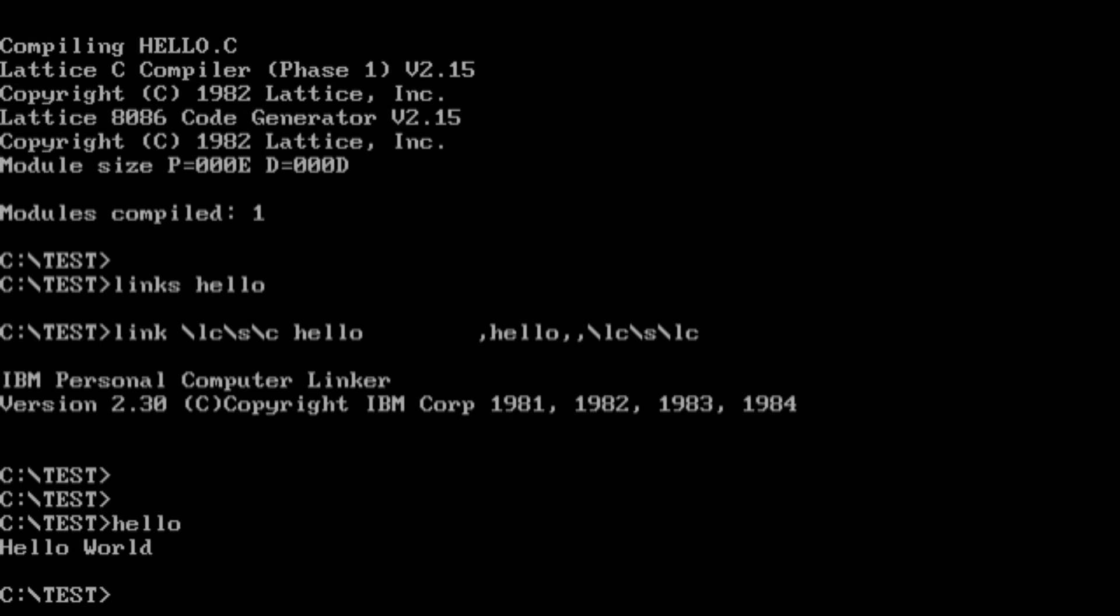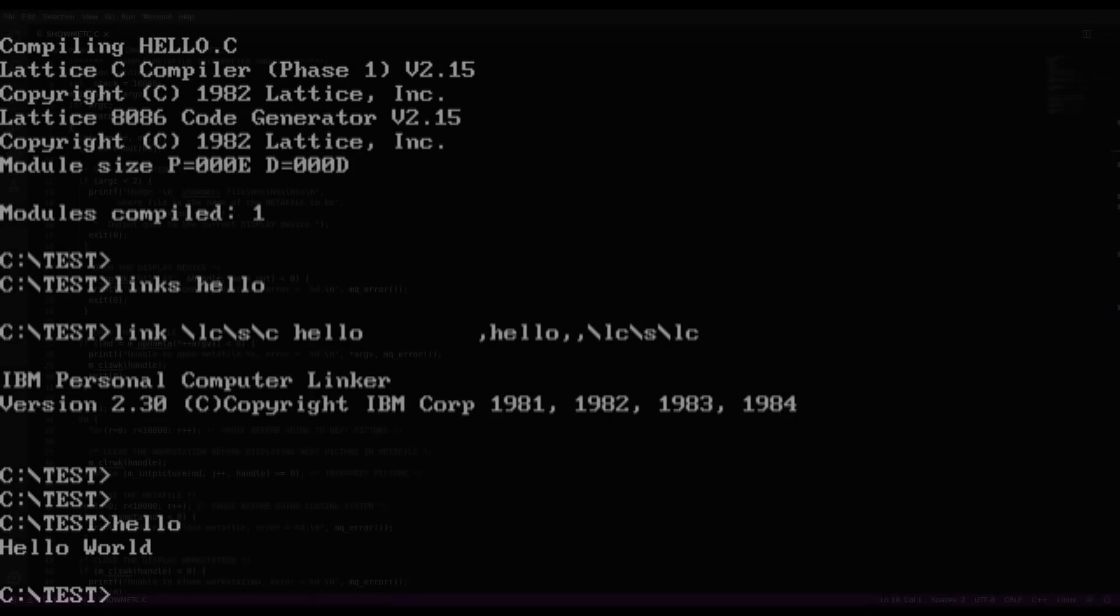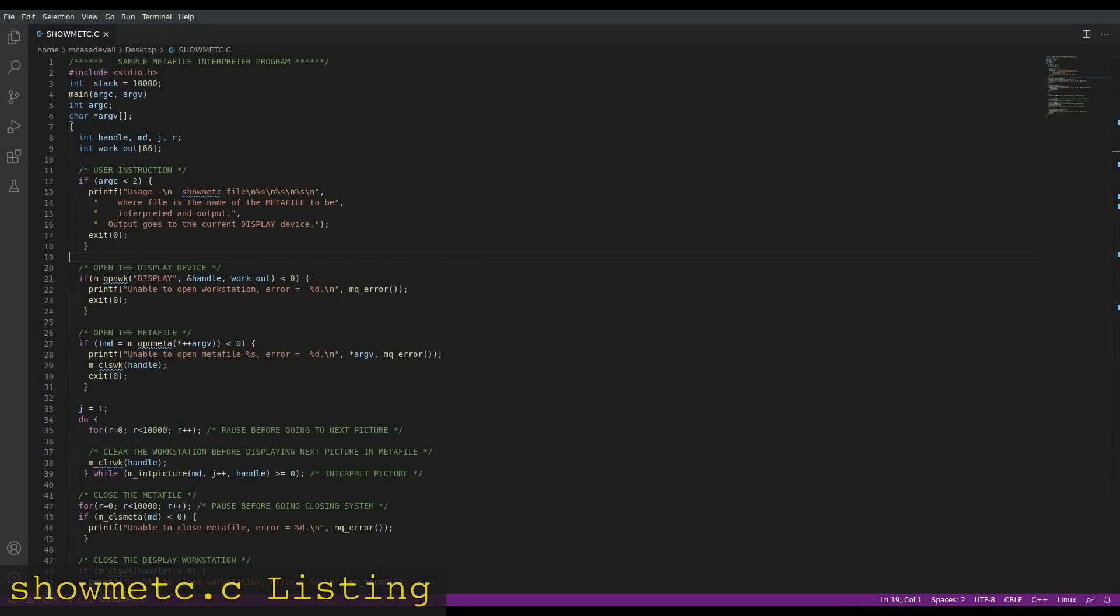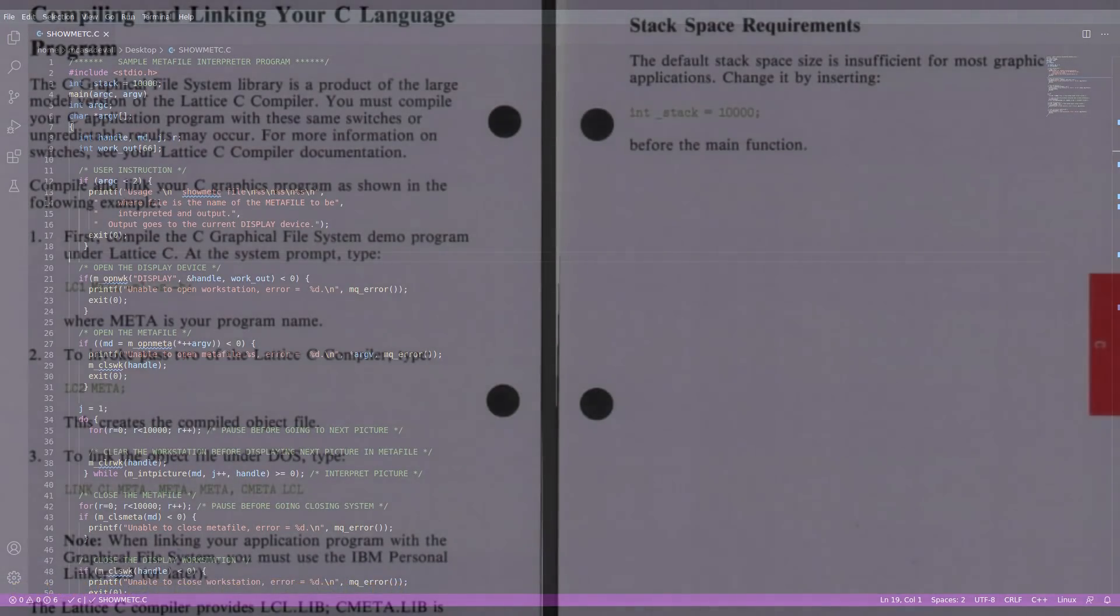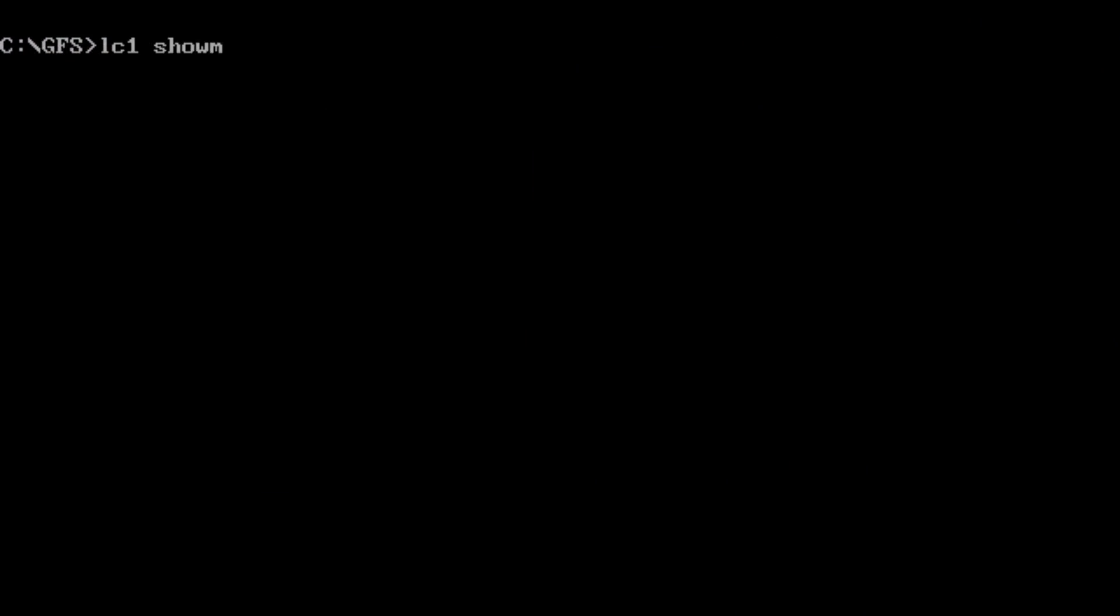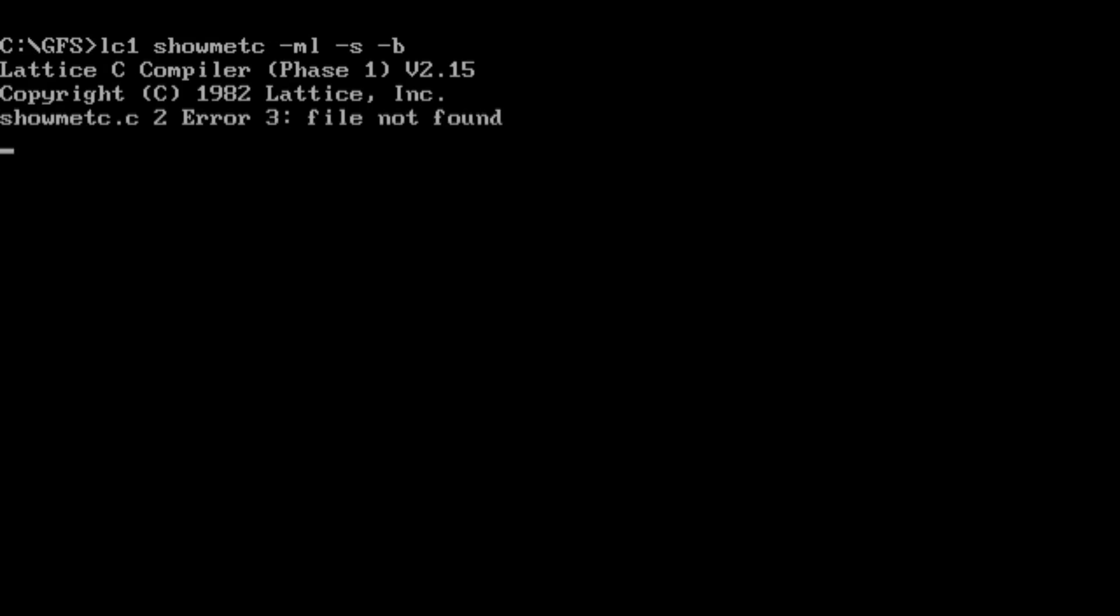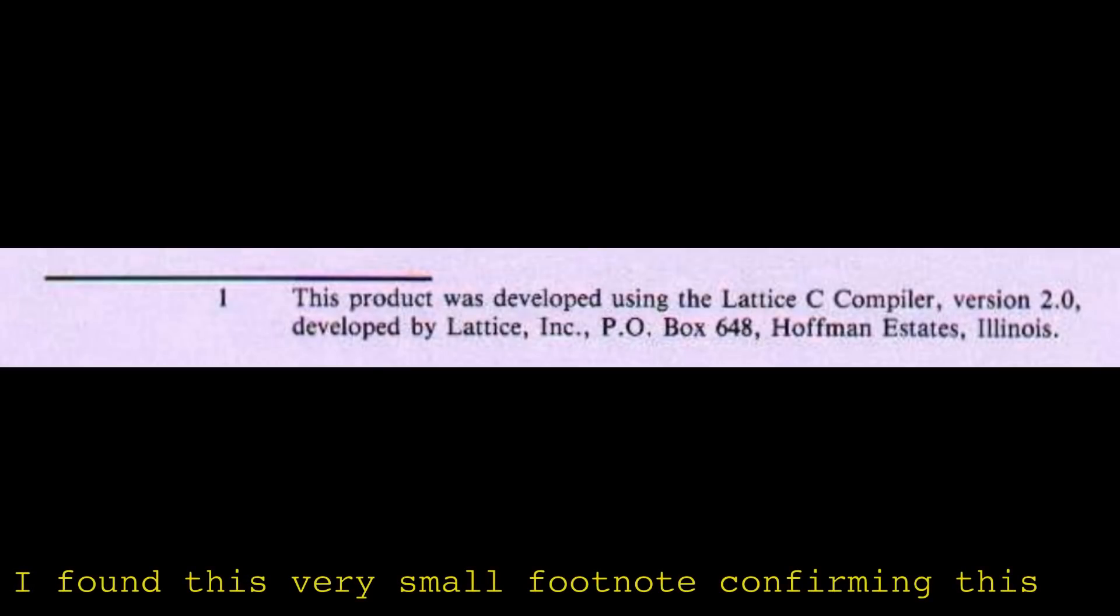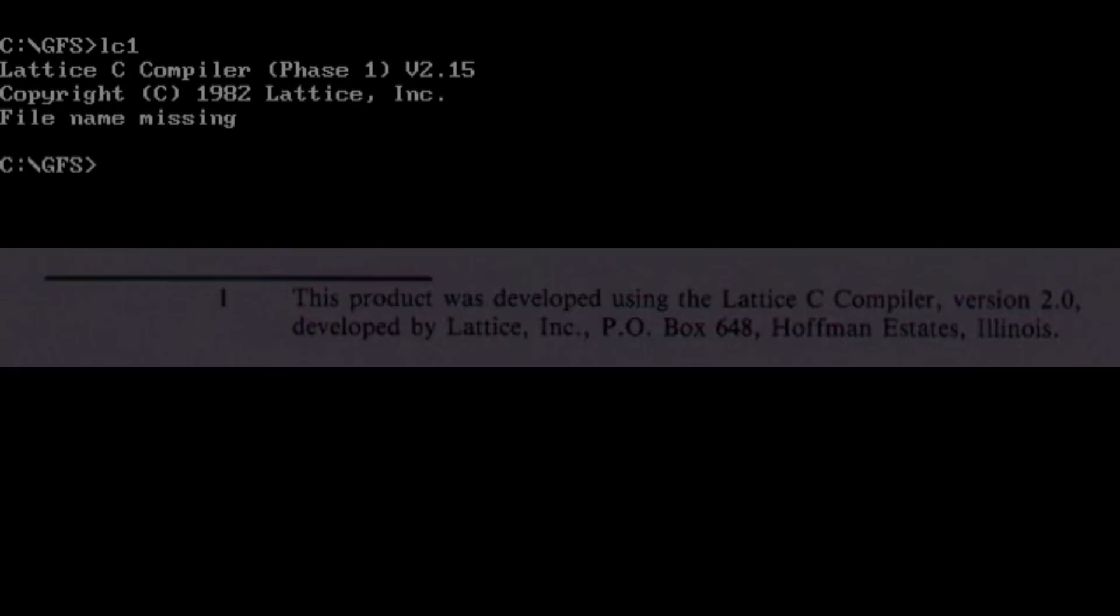It all kind of goes downhill from here. The next step would be building the sample code that shipped with the Graphical File System. Helpfully, the GFS manual does list the commands necessary to do this. The only problem though is that the commands in the manual didn't work. It's at this point that I realized that the Graphical File System was ran for Lattice C 2.0, and I was using 2.1.